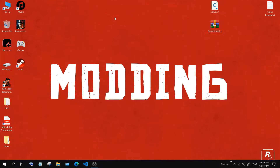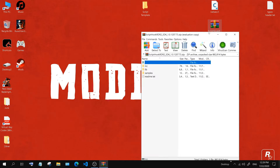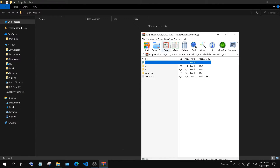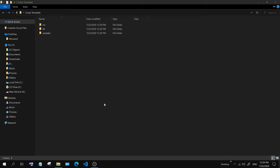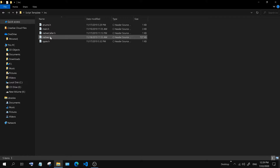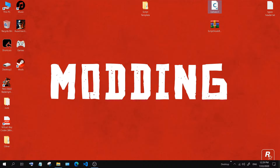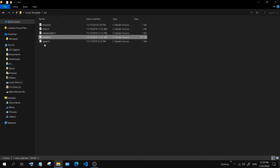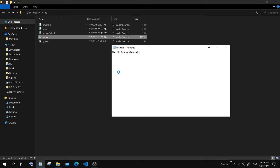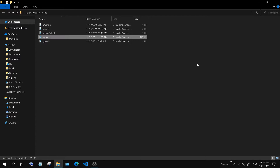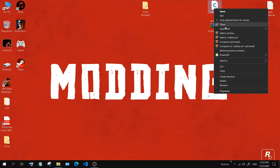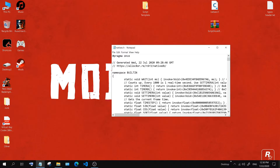Now extract the ScriptHook SDK on an empty folder. The header files are located in the incorporated folder. Before you replace the natives header with the updated header, make sure to copy the includes and then paste them on the new header.